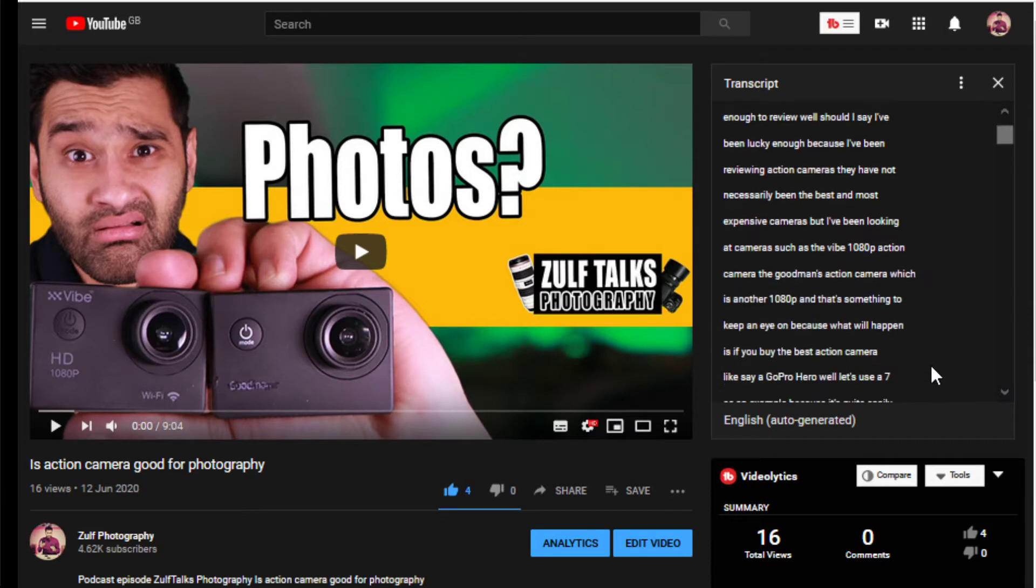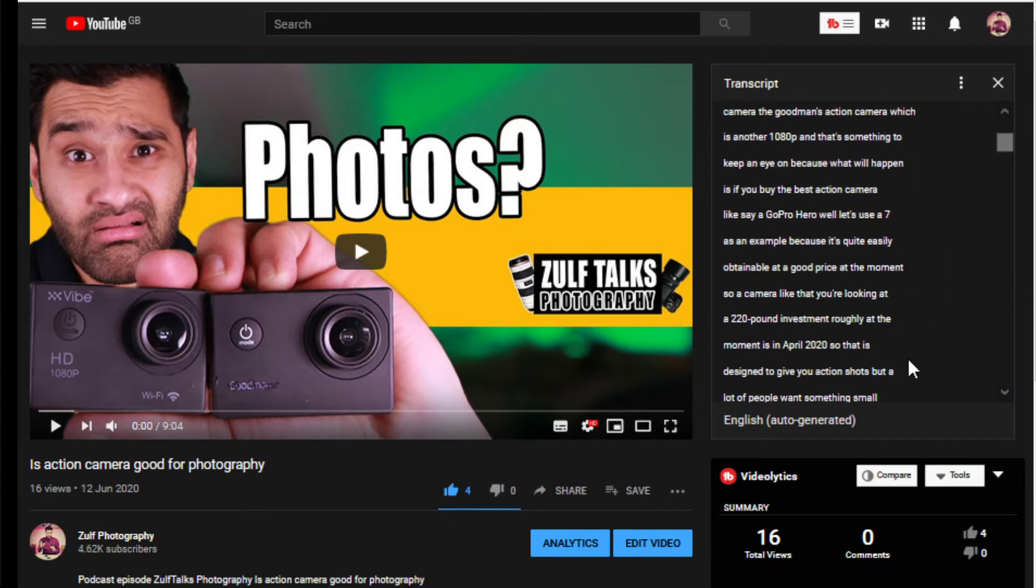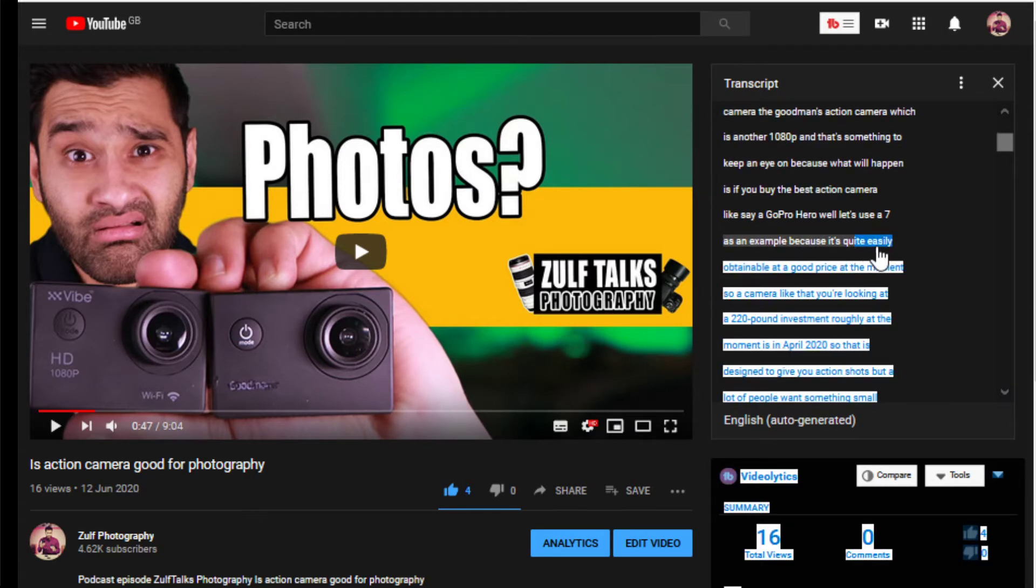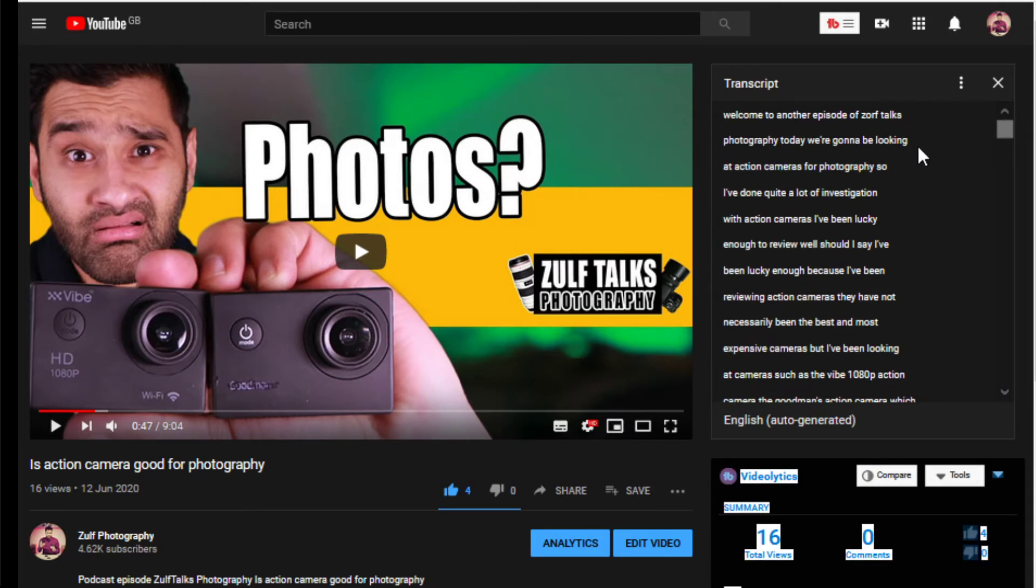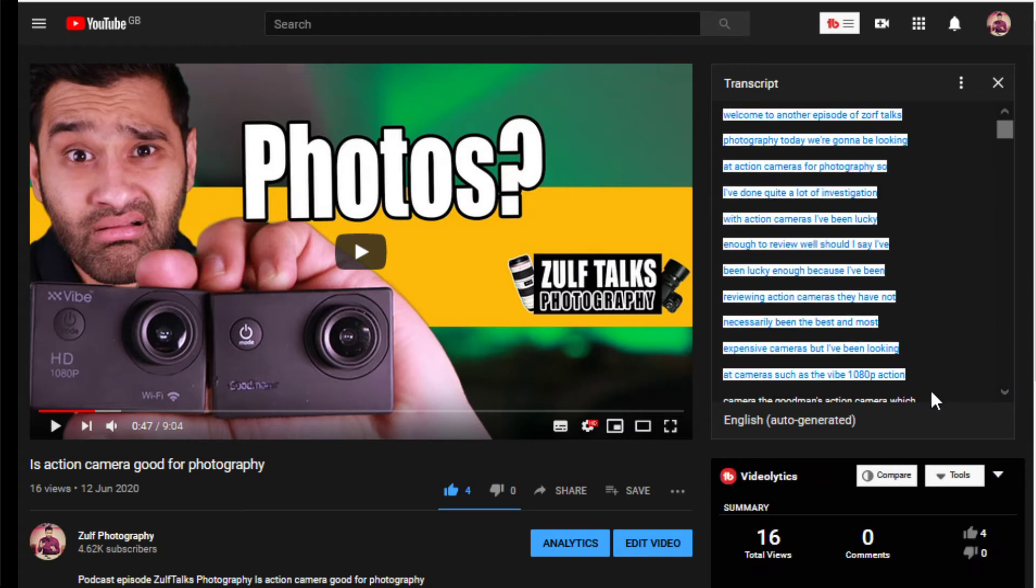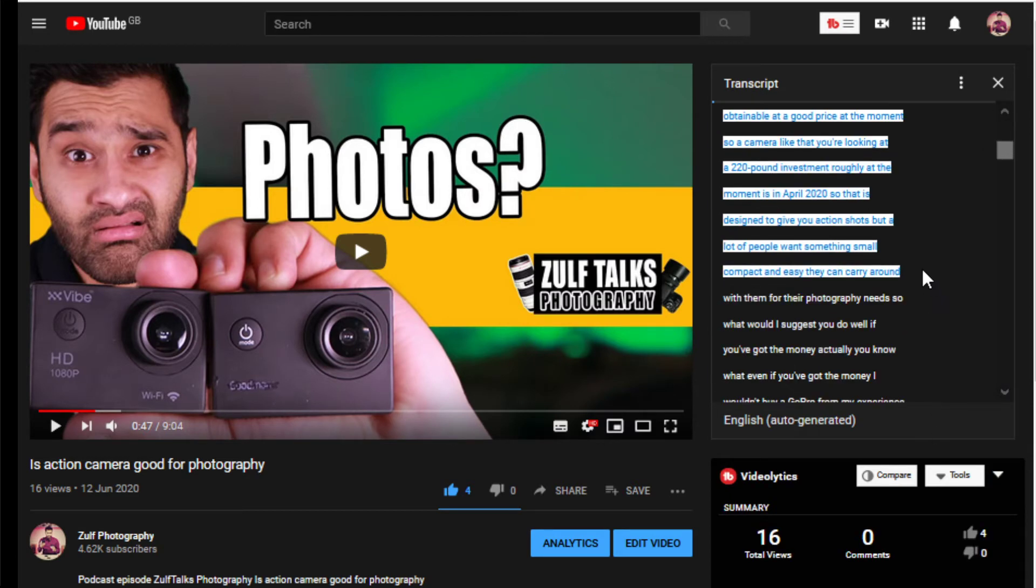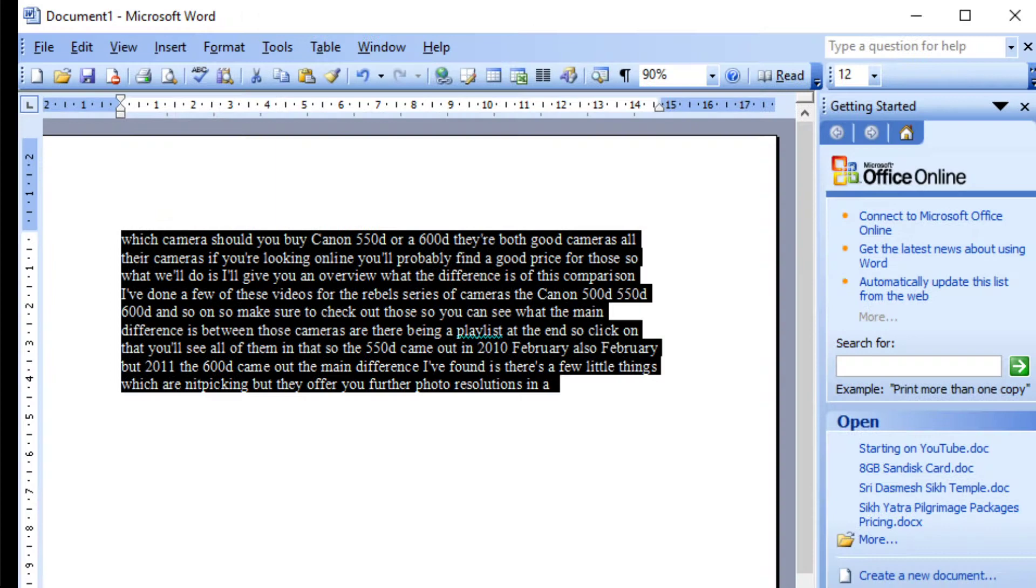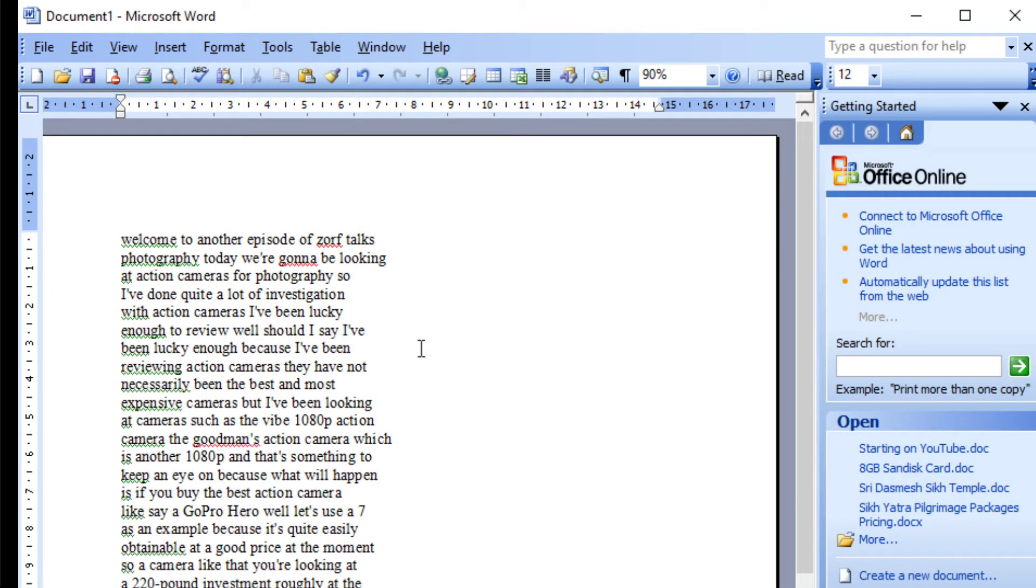I select the first couple of paragraphs, copy it, go to Microsoft Word, and paste it.